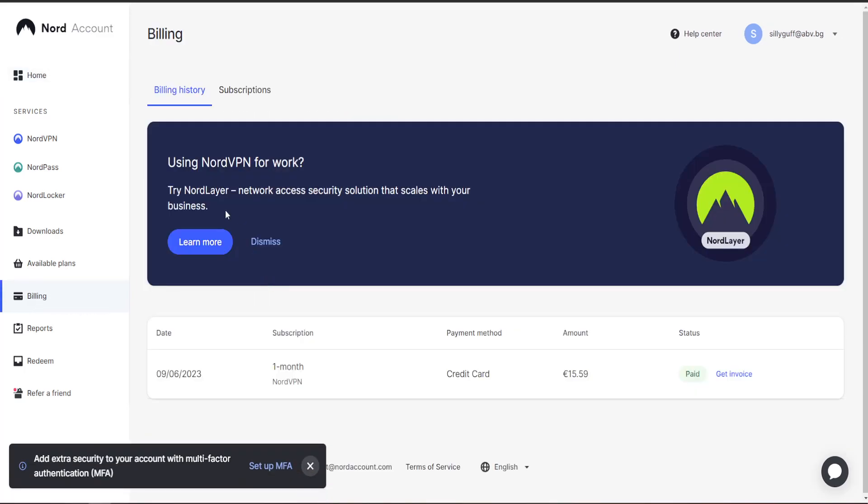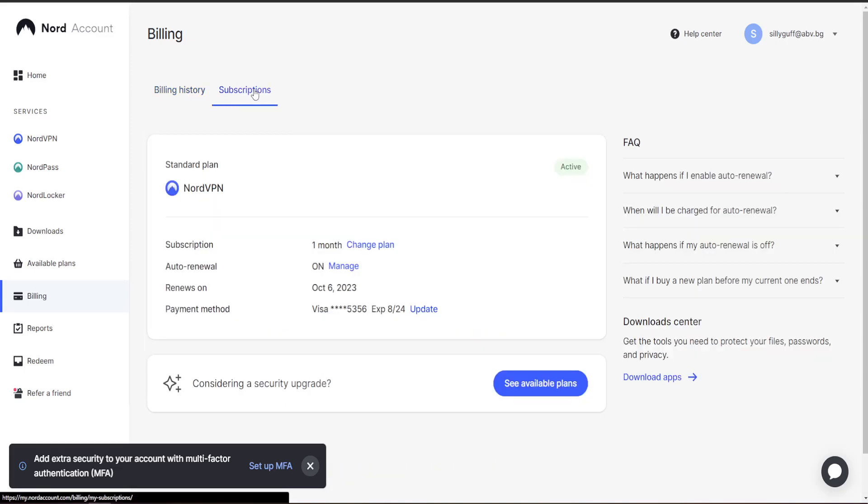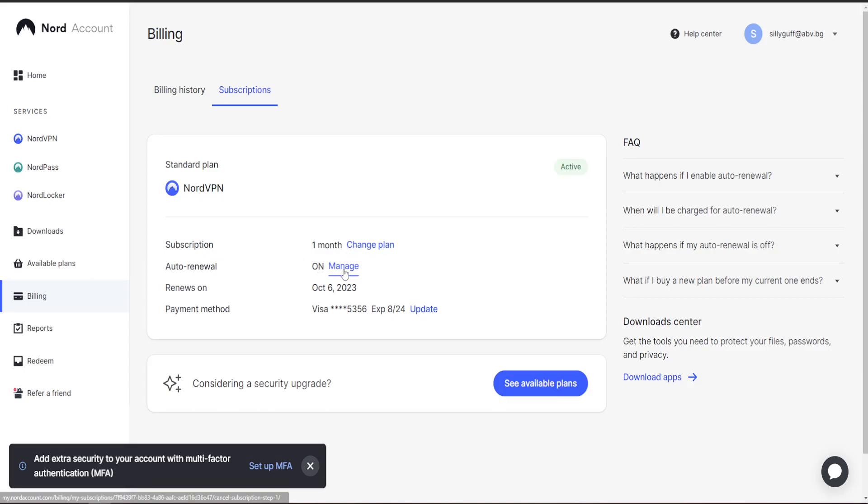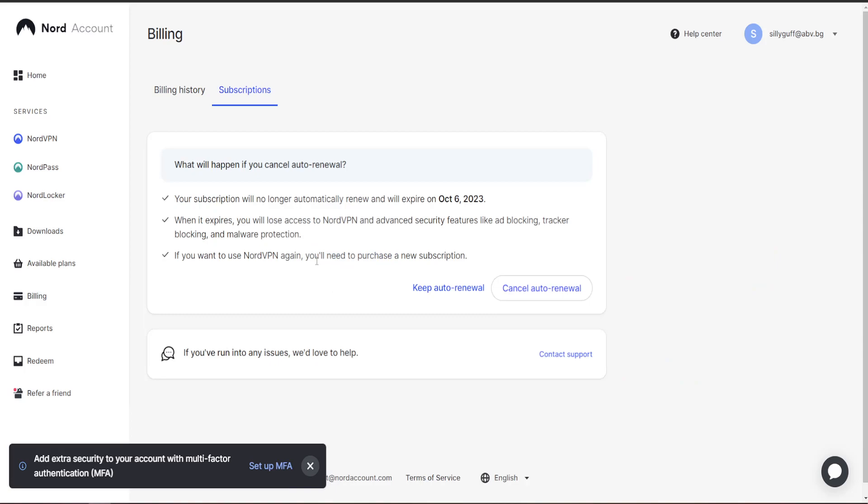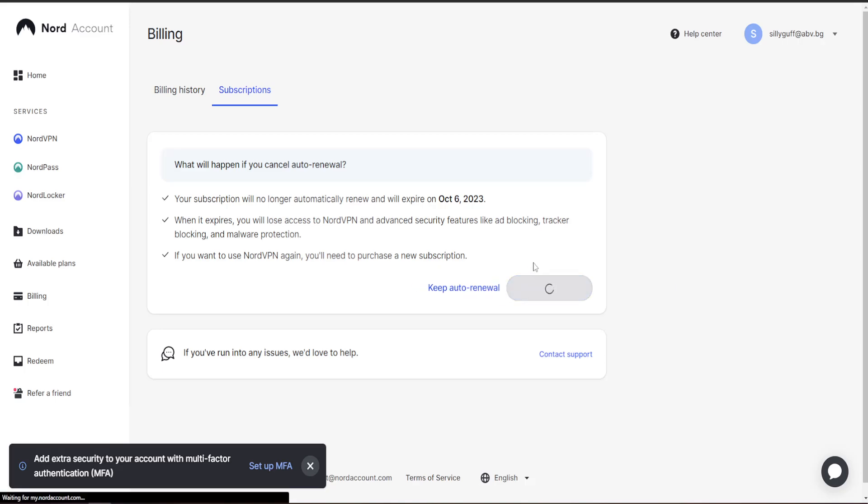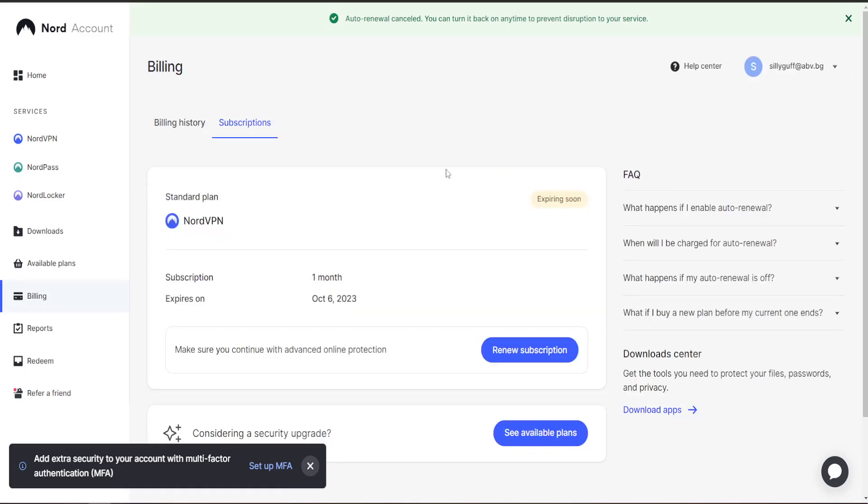After we have been taken to the billing section, we want to click on subscriptions. Right here where it says auto renewal on, we want to select manage and click on cancel auto renewal if we want to cancel our subscription.